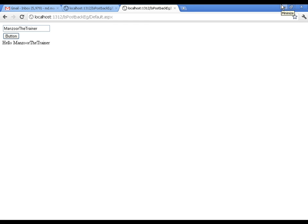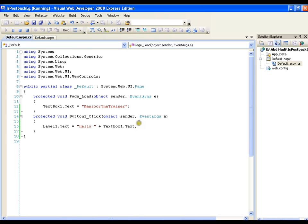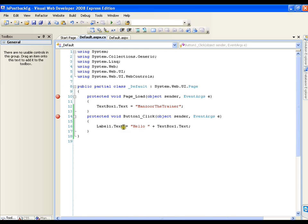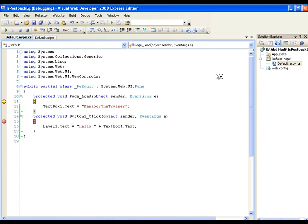Now what will I do? I will come to my page load event and place a breakpoint there, as well as a breakpoint at the button click event. I will execute this. First, the page load event is taking place. The text of the text box is empty and I am setting it to 'Mansoor the Trainer'. Now I will press F11, and the text of the text box has been set to the initial value 'Mansoor the Trainer'.